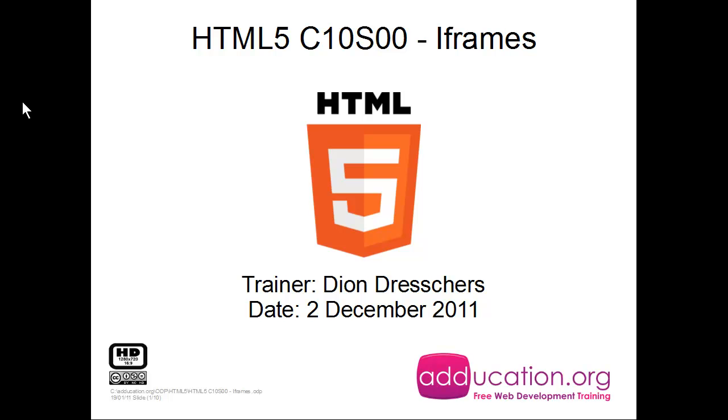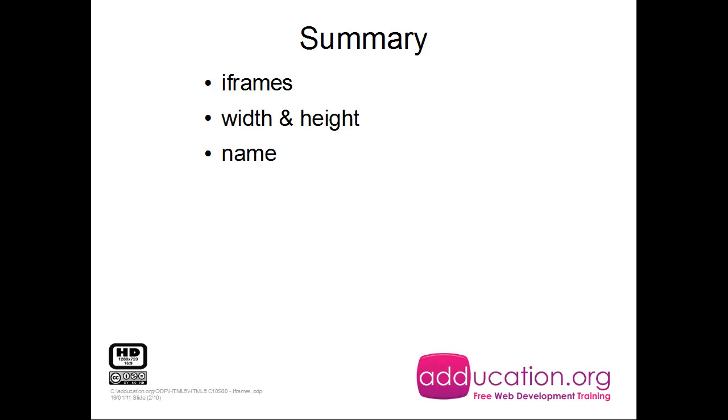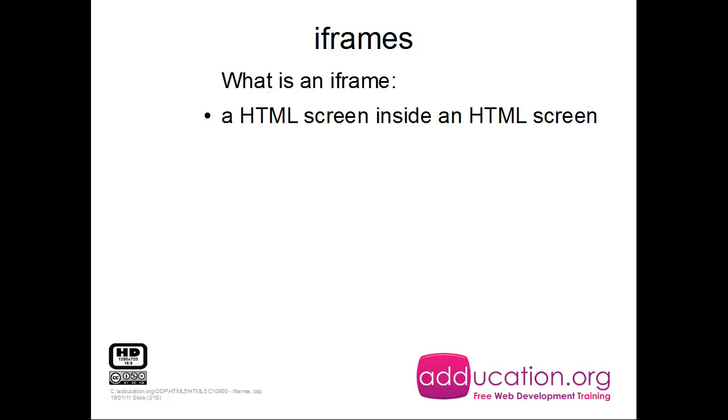Iframes in HTML5, my name is Dion and this is for education.org. We're going to discuss iframes, what are iframes, then some width and height, and then the name.